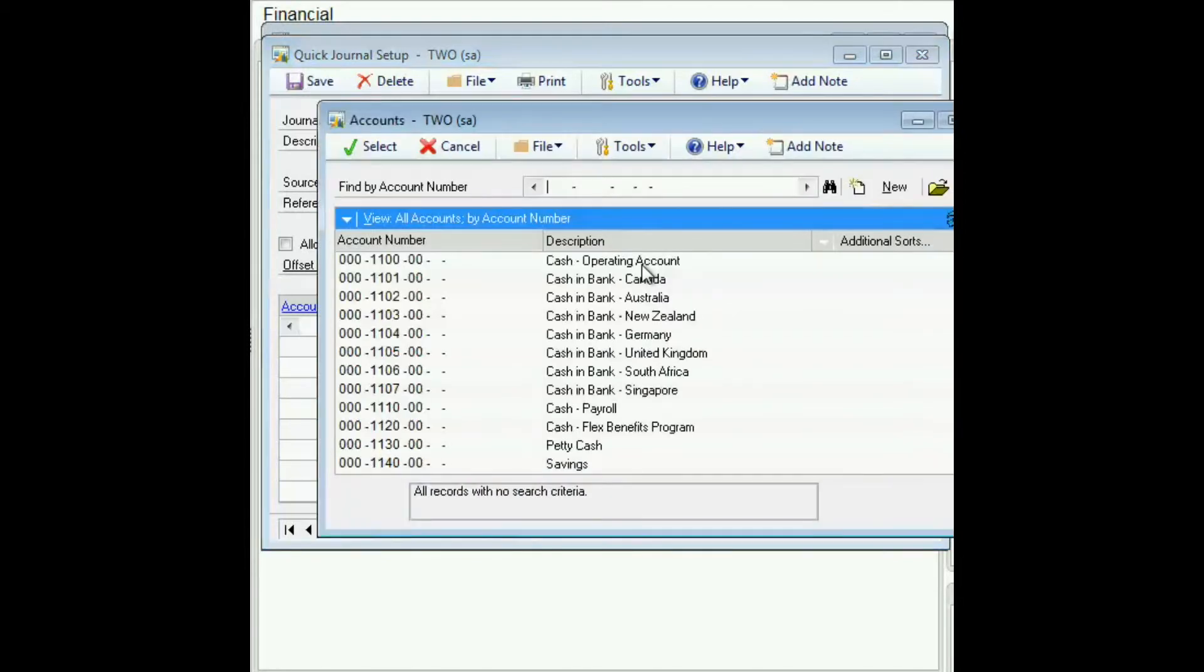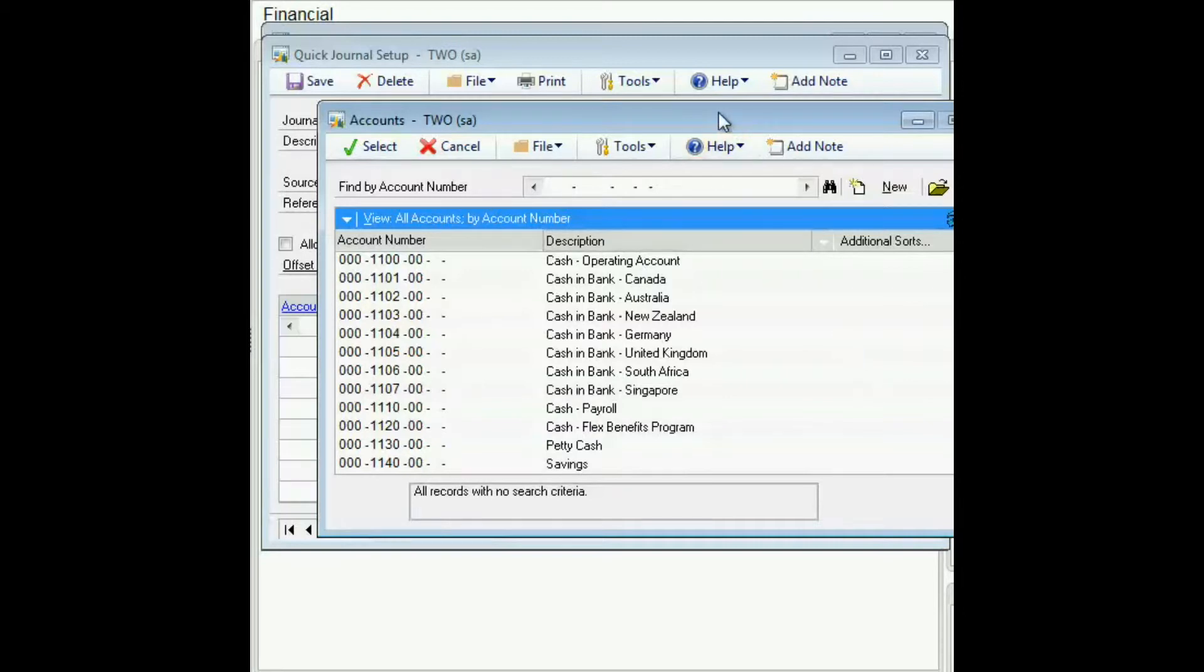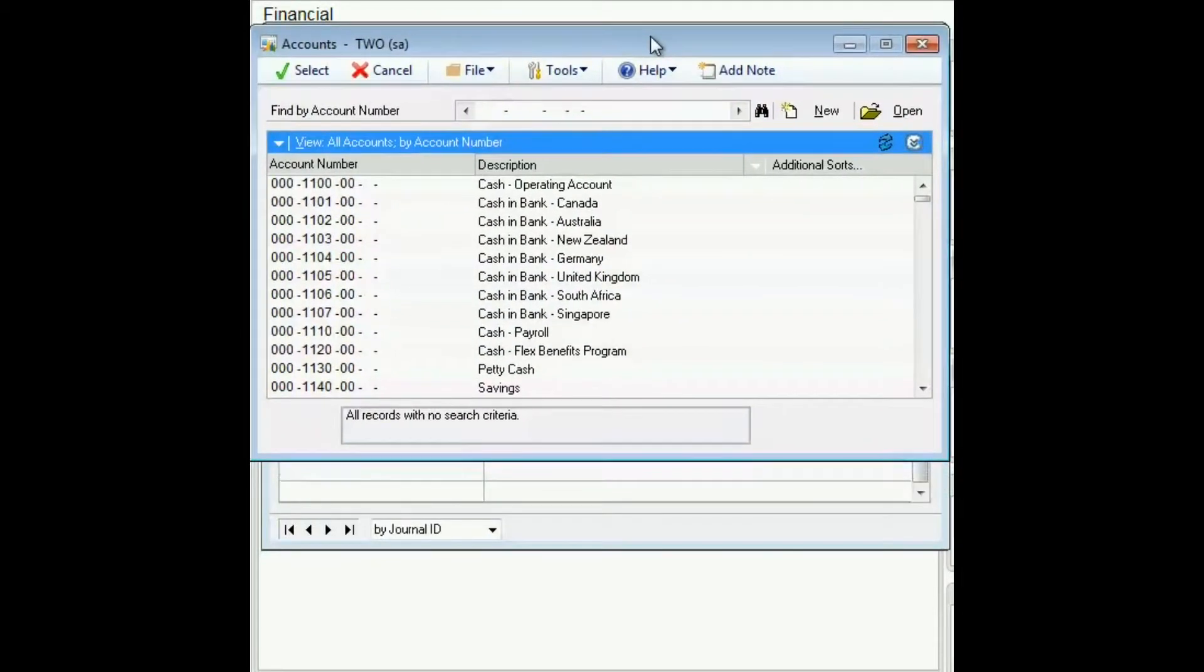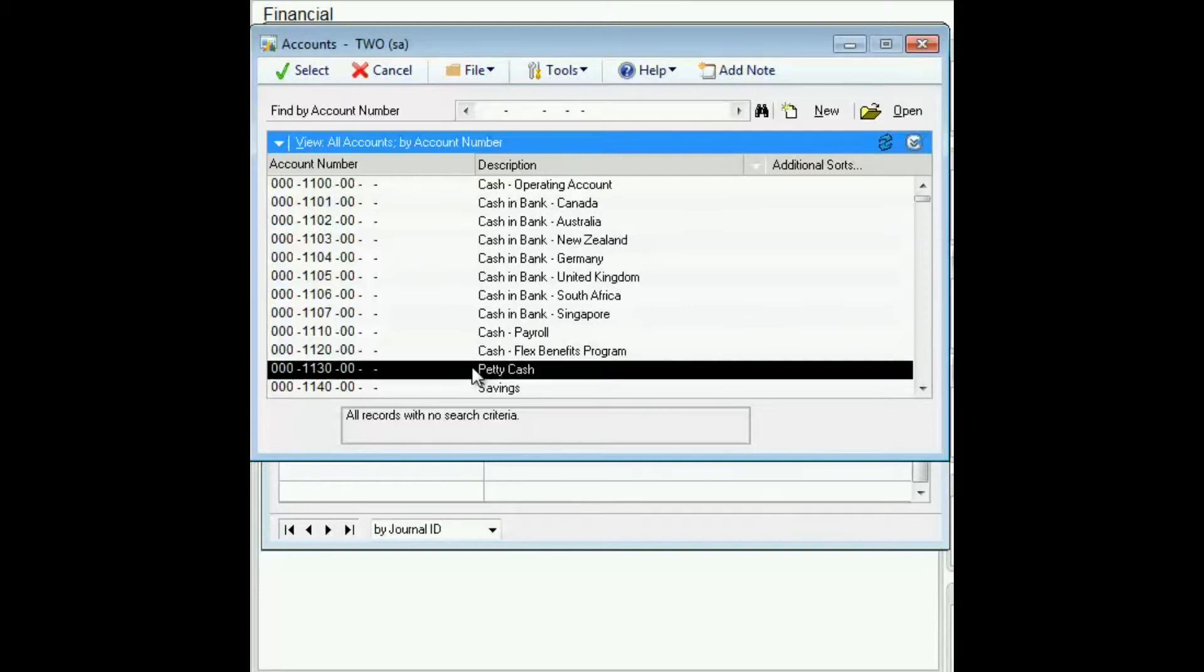You select your offset account, which could be a debit or credit, but it'd be the one that is most often used. So in this case, we're going to choose petty cash.